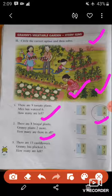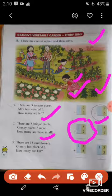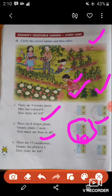There are eight brinjal plants. Granny plants two more. How many are there in all? There are eight brinjal plants in the garden, and Granny plants two more plants. So how many total brinjal plants are in the garden? You have to do addition — circle the addition option and then solve. Eight plus two equals ten. You have to fill in ten here.